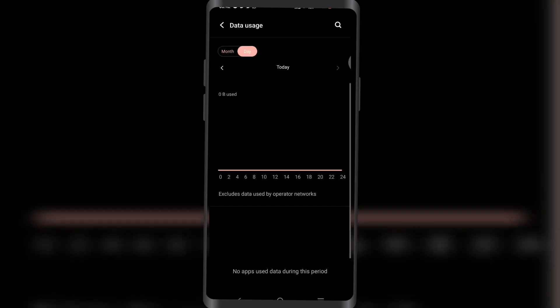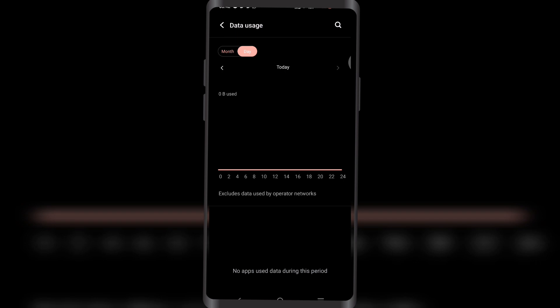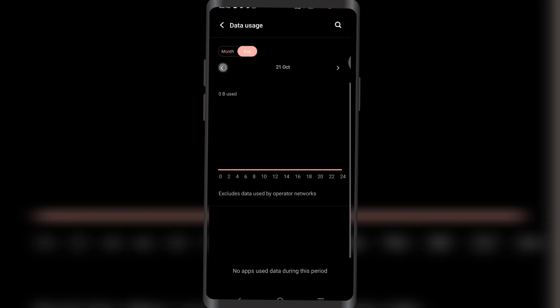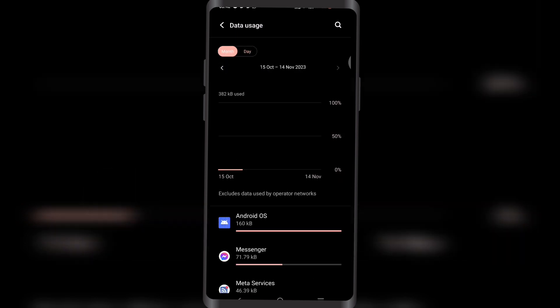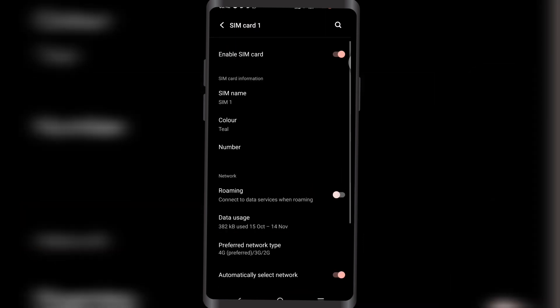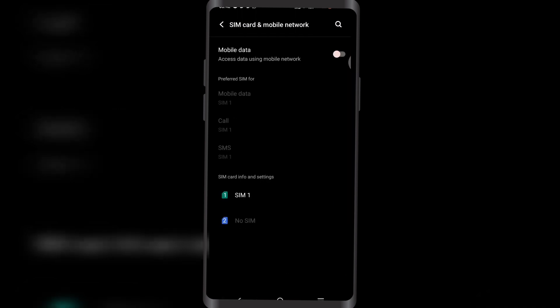In here, if you tap on Data Usage, you can find your SIM data usage. I haven't used my SIM data for quite a while now, so that's all I've used on my Android phone.